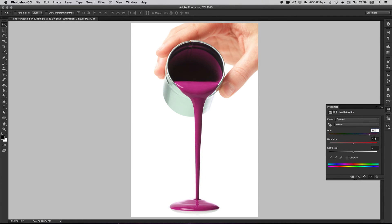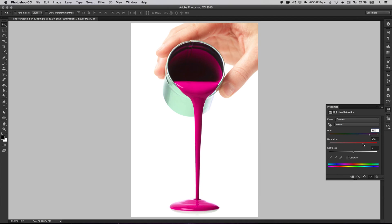And you can adjust the saturation as well. So this is how rich the color is. So at the moment, it's quite rich. So watch what happens. If I do increase it, it becomes incredibly vibrant. And if I decrease it, it becomes a bit more dull.